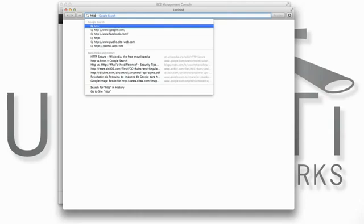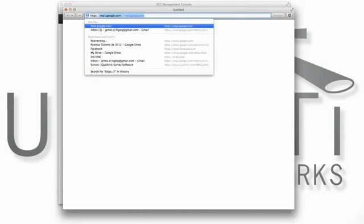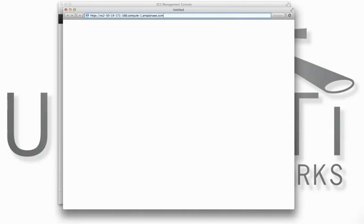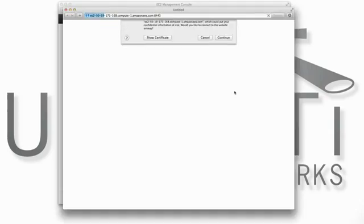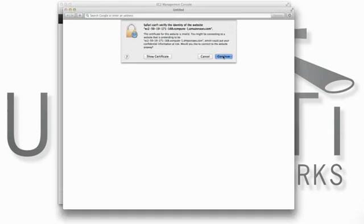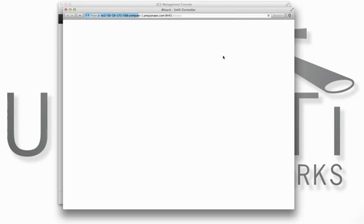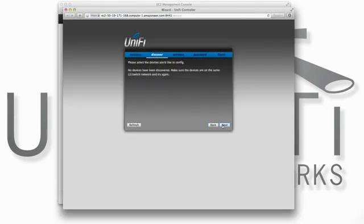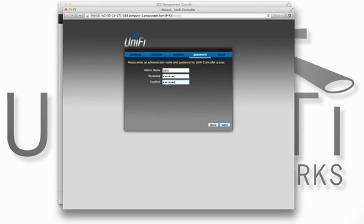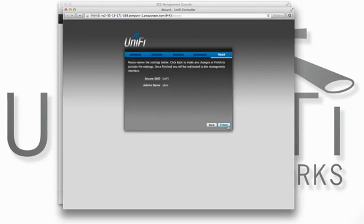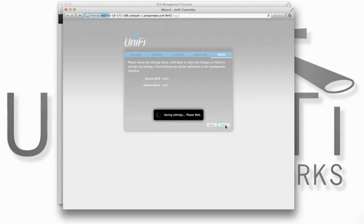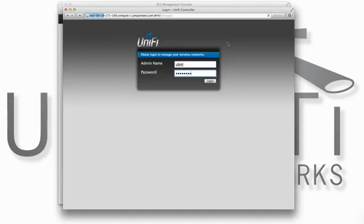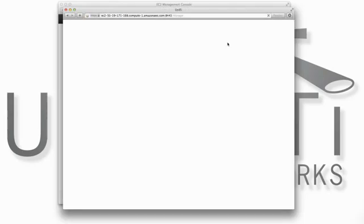Copy the address and paste it into your browser. Note that to access the controller, we'll need to use HTTPS on port 8443. After going through a quick one-time wizard setup, the UniFi controller is ready to adopt and manage its APs.